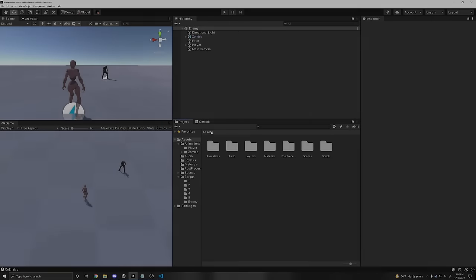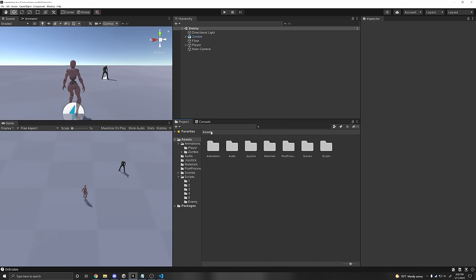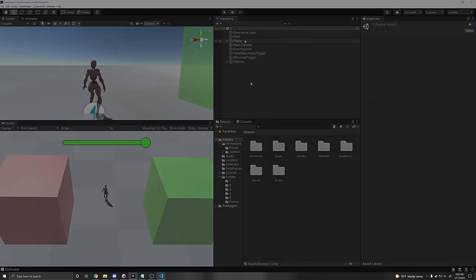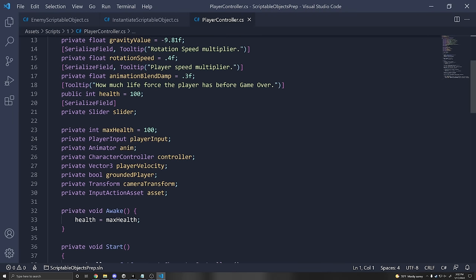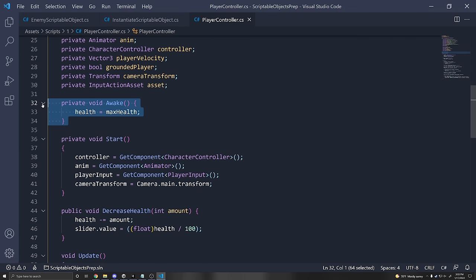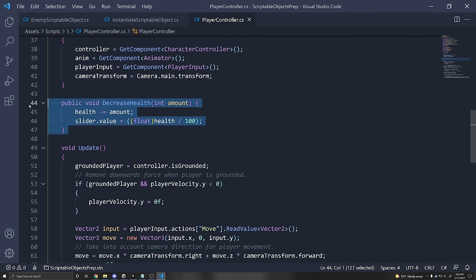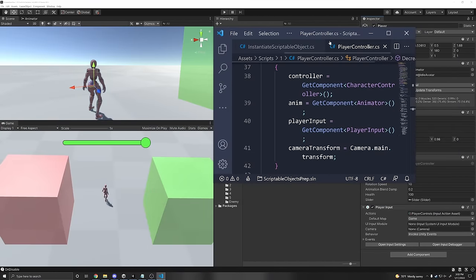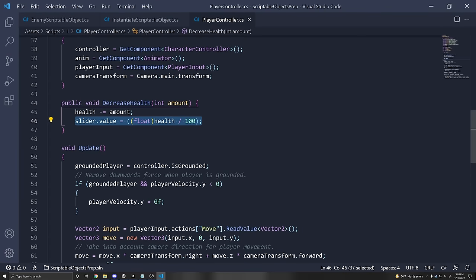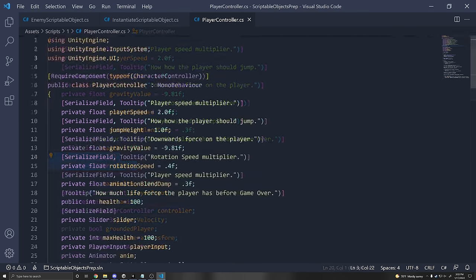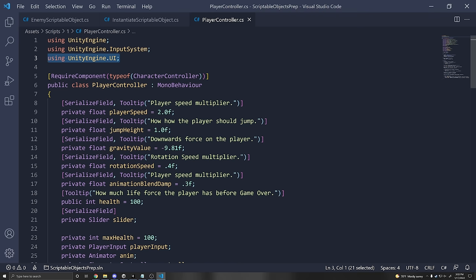I'm going to show you how to use scriptable objects for event-based messaging. Let's see how we would usually manage our player health. So let's say we have a player controller with a health of 100. On Awake, we set the health to the max health. We have a function called decrease health which decreases the health. We also have a reference to a UI slider, and we set the value of the slider whenever we decrease the health. We need to import the UnityEngine.UI namespace to use this slider.